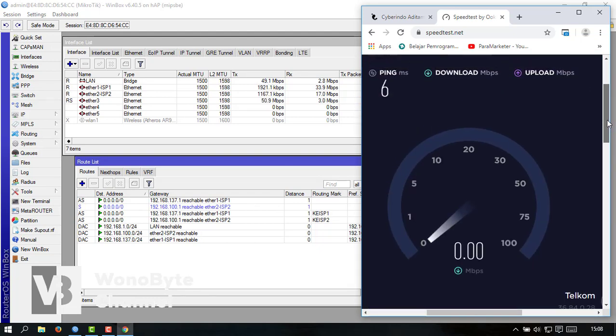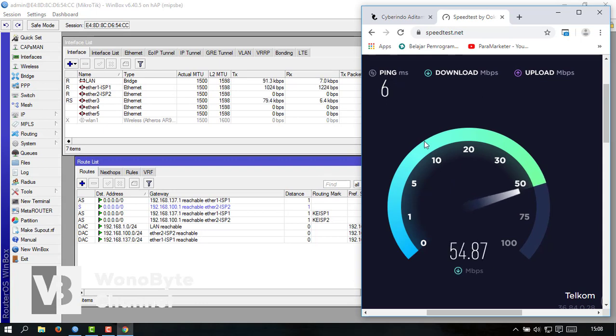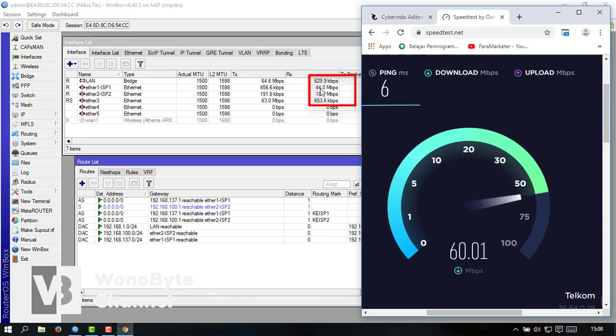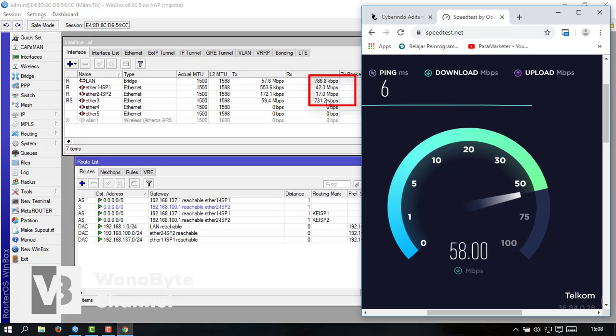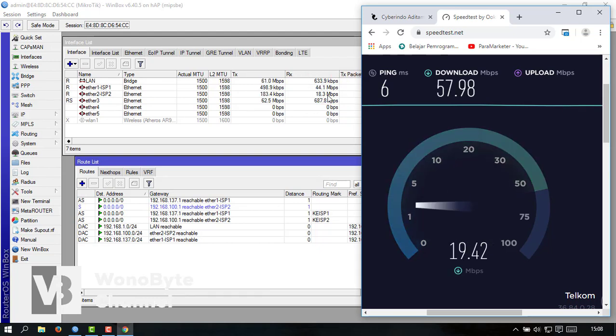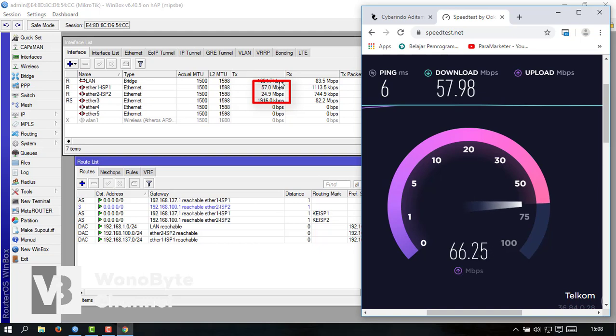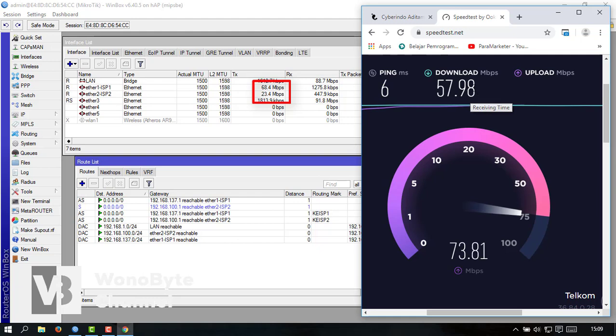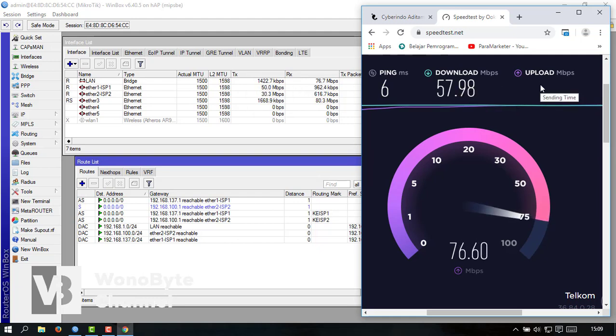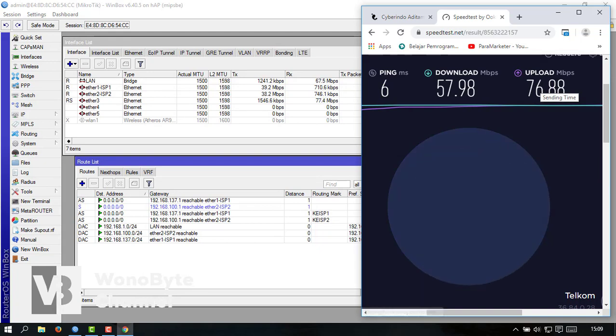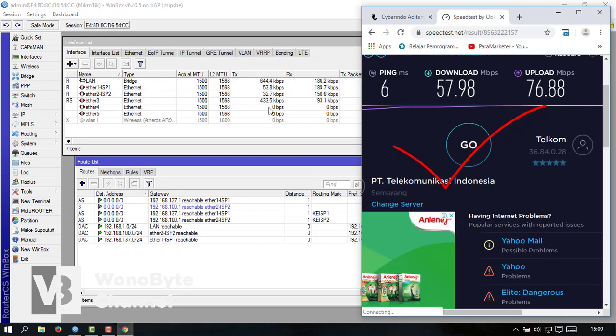Nah ini untuk hasil speednya ini 4818. Nah ini untuk download dan upload sendiri ini hampir di 70 ini 60 ini masuk ke 70 untuk upload.